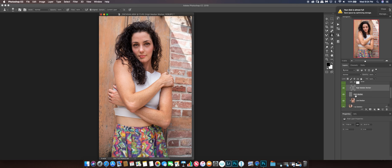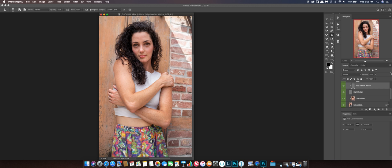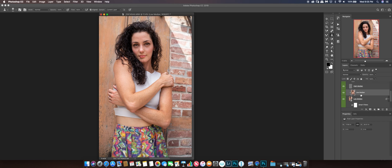Now we get to the main part of Frequency Separation 2.0. I'm going to go to my low median layer — the higher of the two, the one on top. Then I go to my brushes and I want the mixer brush.